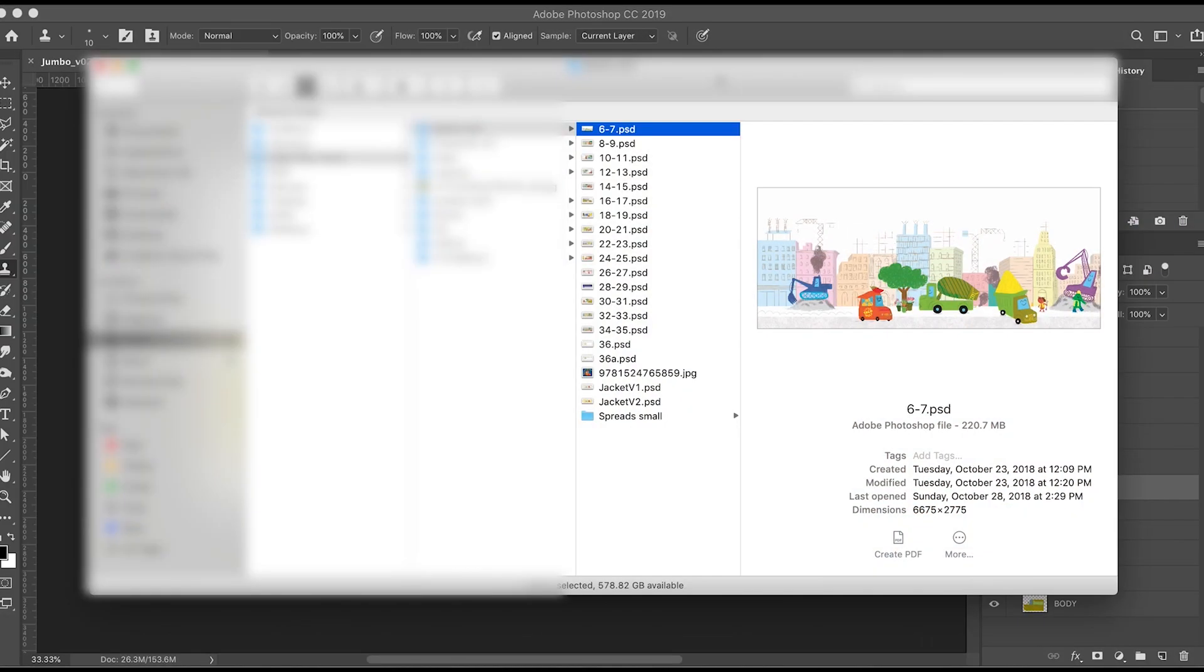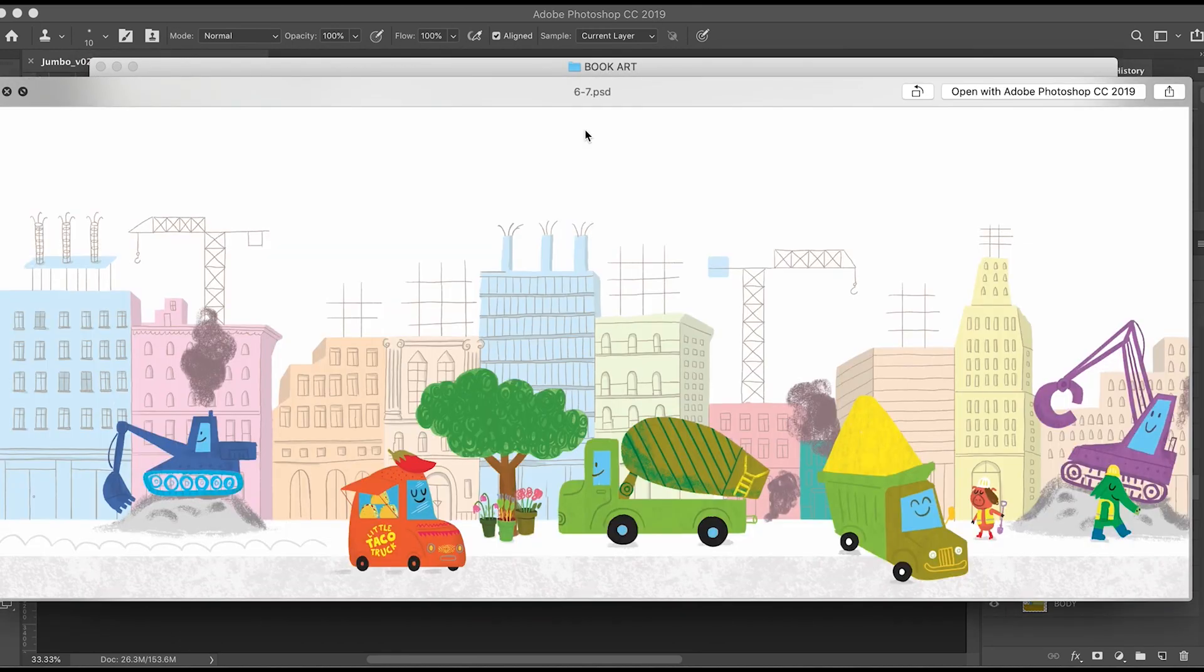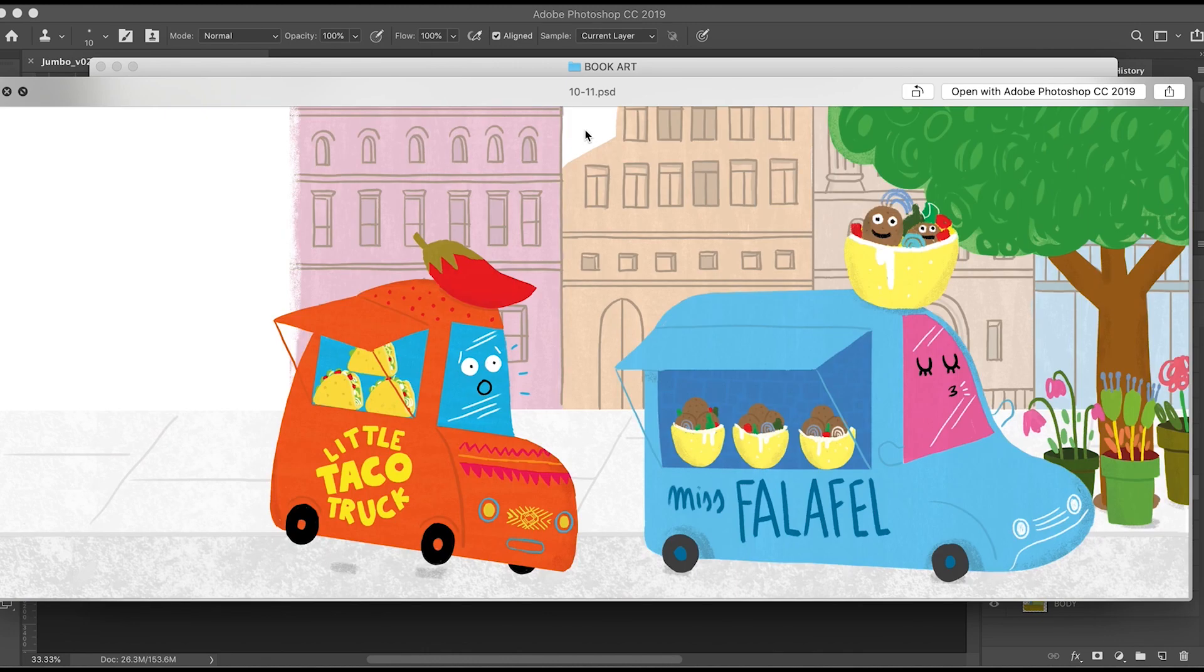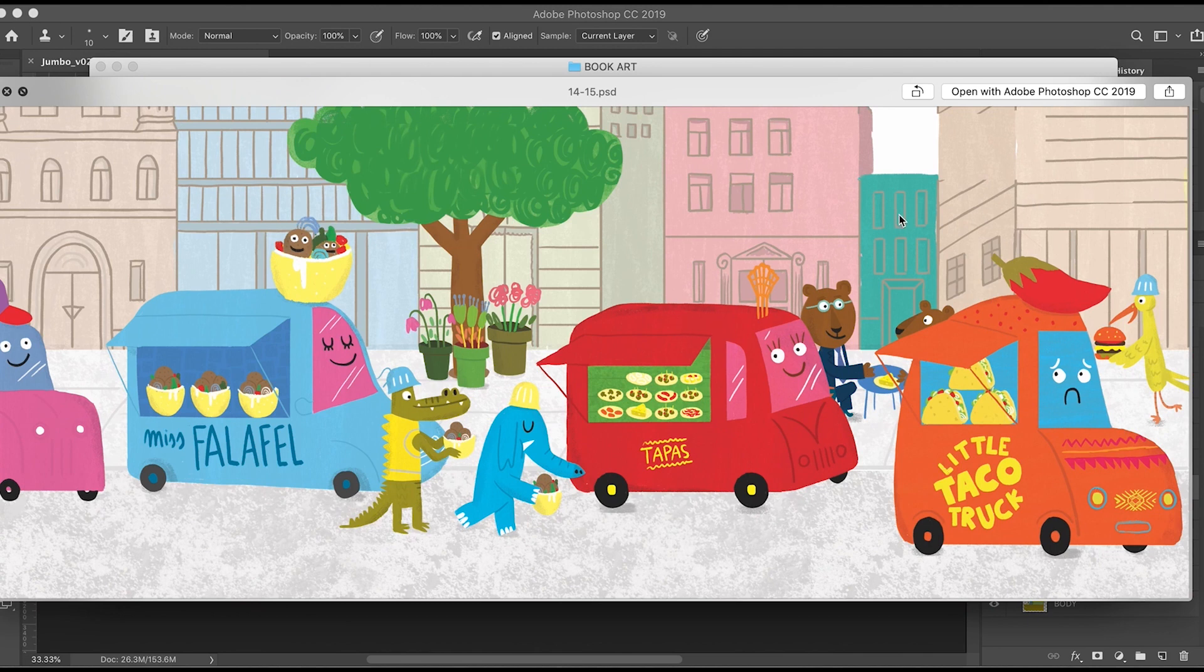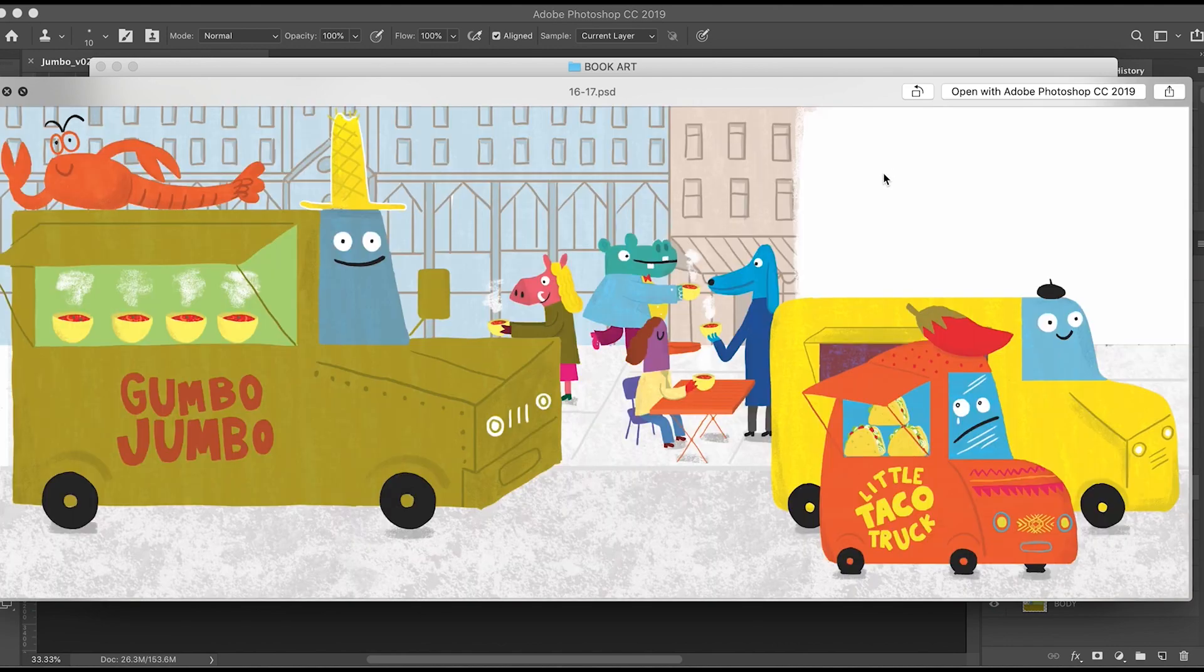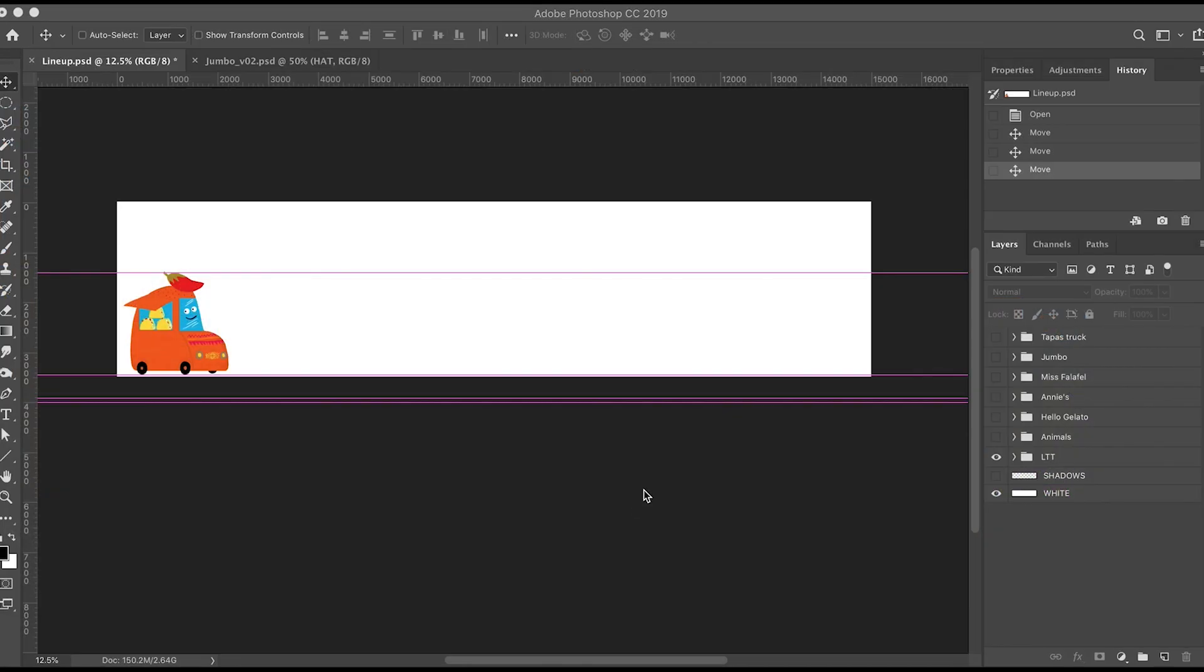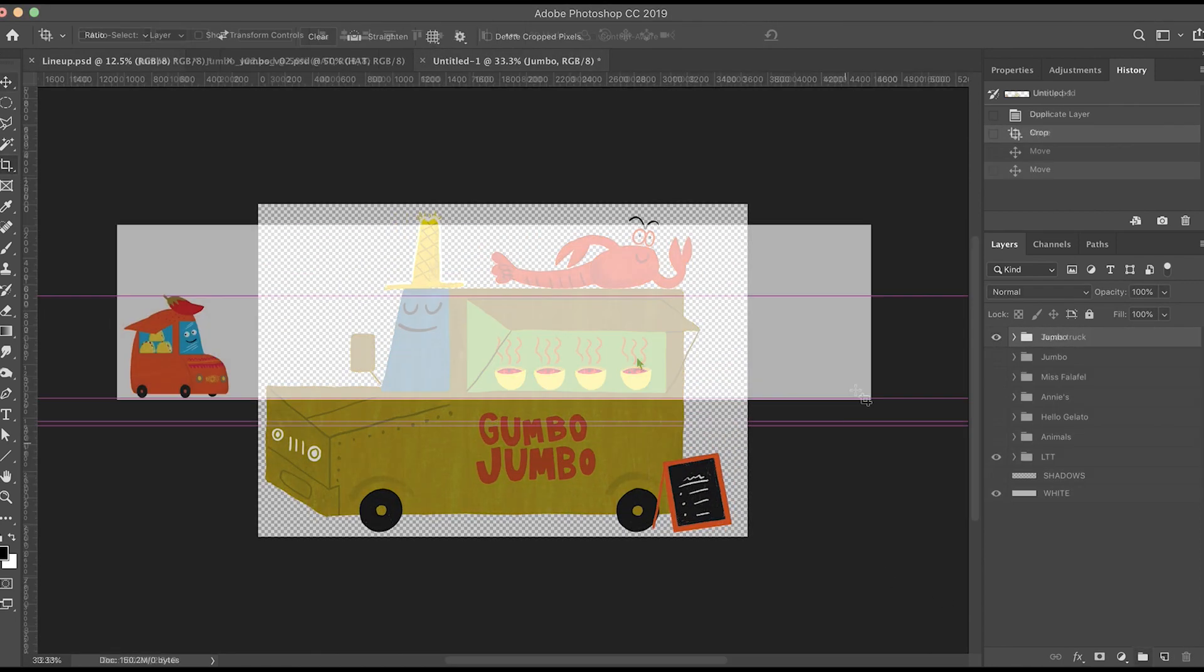The Little Taco Truck trailer is going to be adapted from art directly from the book, so the first step is getting your hands on the actual book art that the artist has created. And it's beautiful. It's all separated. The artist used Photoshop to build the files and layer them. But you don't want to just start grabbing art from them. You actually want to prep your characters so that you can animate them. Today we're going to prep Gumbo Jumbo, one of Little Taco Truck's friends from the book.